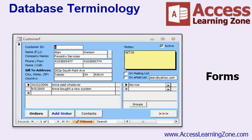You can secure your fields, so users can only modify specific data and can only see other types of data. You may not want your end users seeing credit card numbers, for example. You can also display calculations on your forms, such as the total number of days an employee has missed work.